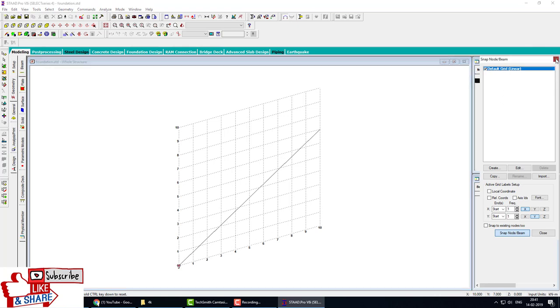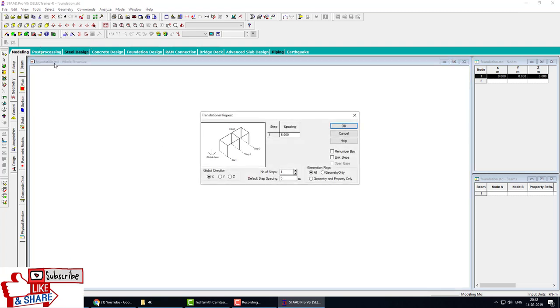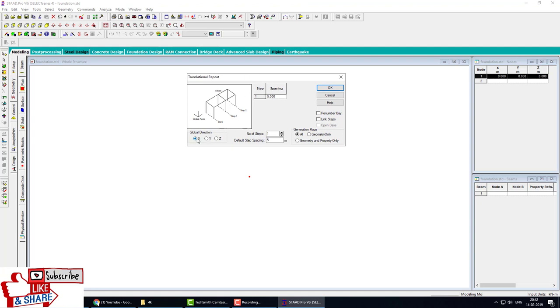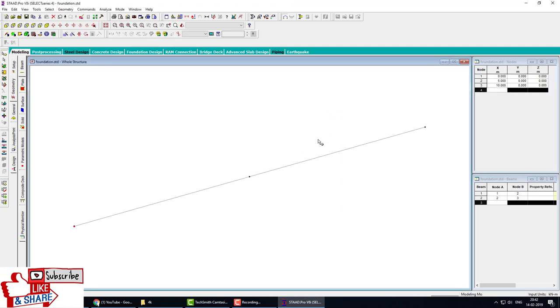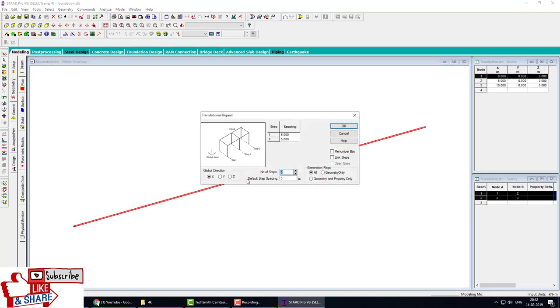Step 2, spacing 5, click OK. Press escape button for normal cursor. Select the beams and translate in Z direction. Same step, same spacing, OK. This is the plan. Select the plan by Control+A.